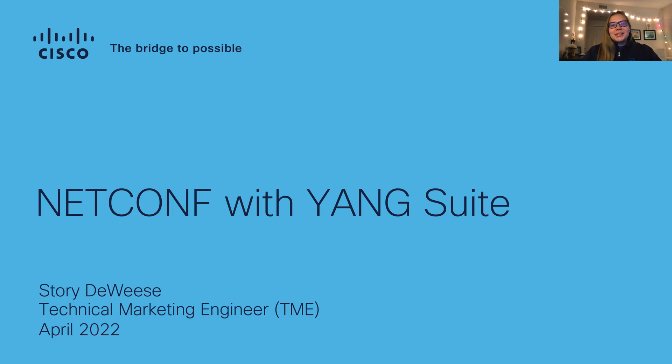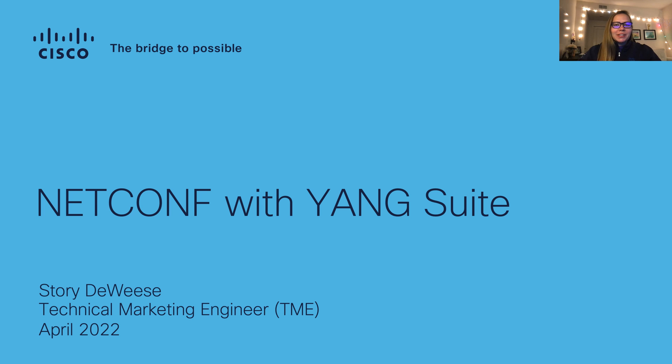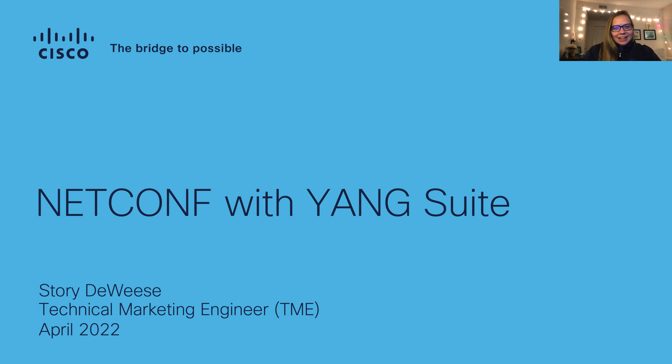Hello there, my name is Story Deweese, and I'm a technical marketing engineer at Cisco Systems. I'm focused on enterprise networking, specifically programmability and automation. And today, I'm excited to talk to you about NetConf with Yang Suite.